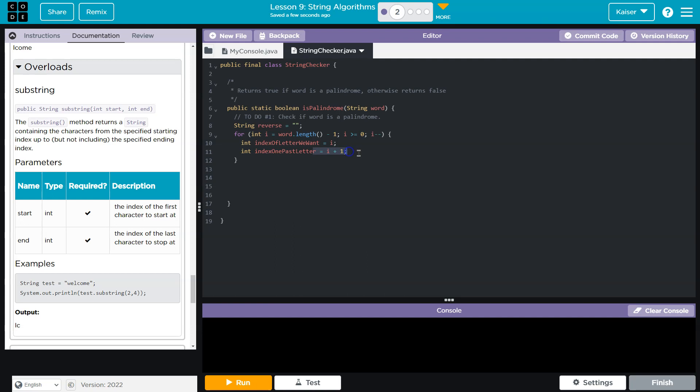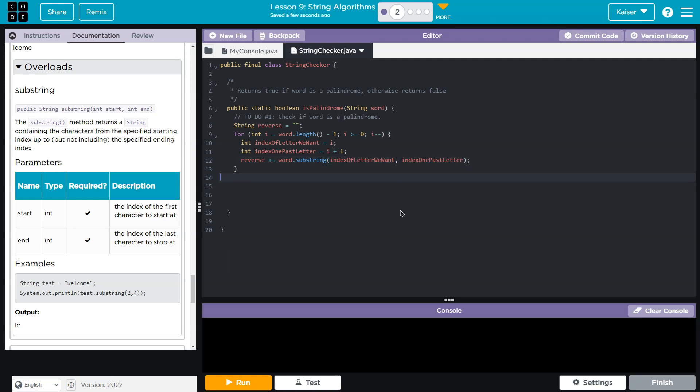So we do need to go one past the letter we want. And then it's just reverse, I'm going to do plus equals, and I'll do word.substring, and I wrote this really long, of course, index of letter we want, comma, index one past letter, right? And then that should give us what we're looking for. Yep.